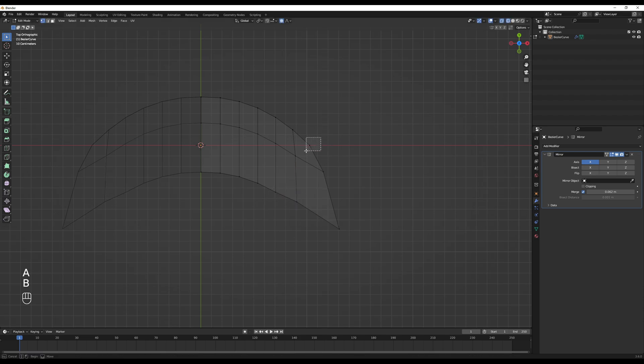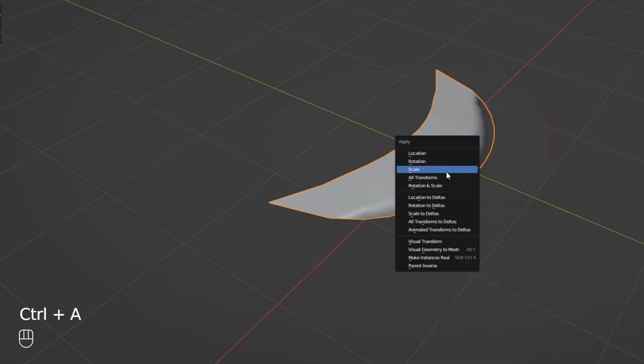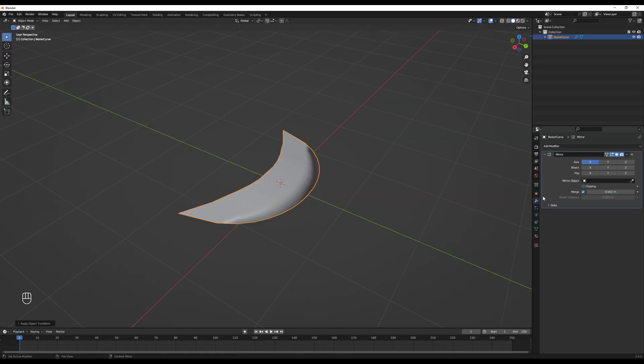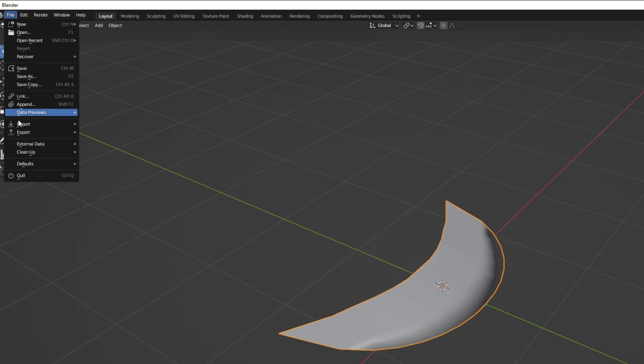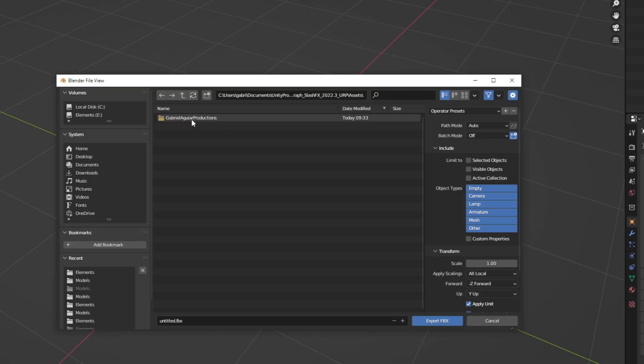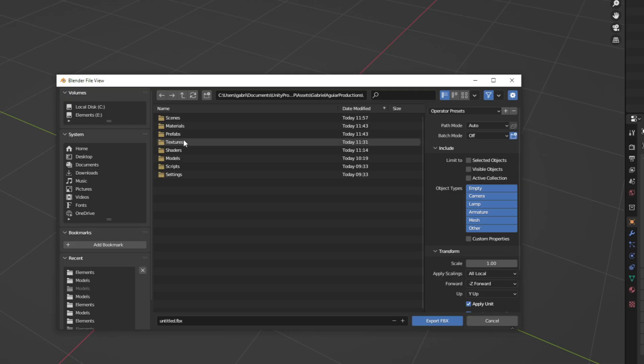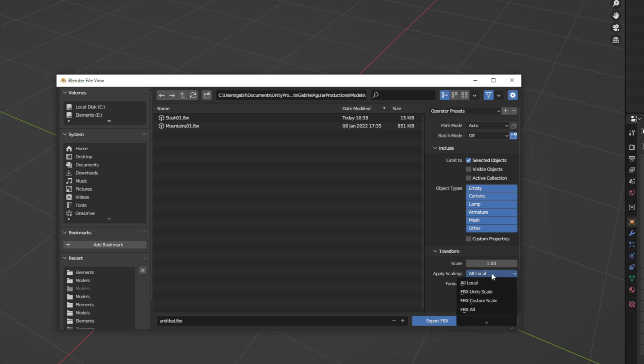All we gotta do now is select this. And with Ctrl A, apply all transforms. And then on this panel right here, we can rename this to slash, for example, tutorial, in my case. And then go to file, export as an FBX. Navigate to your project folder. And then I'm going to turn on selected objects. And down here, in the apply scalings, I'm going to say FBX all. Rename it and export as an FBX indeed.